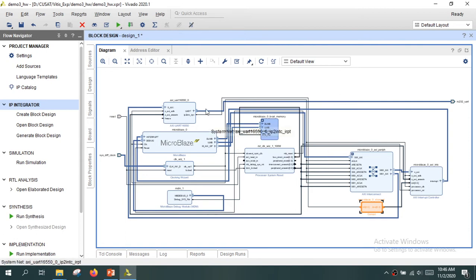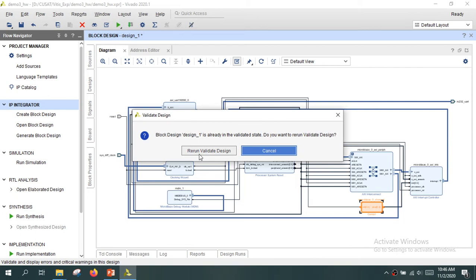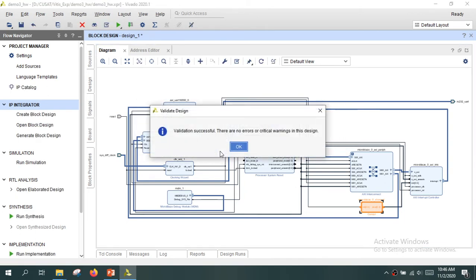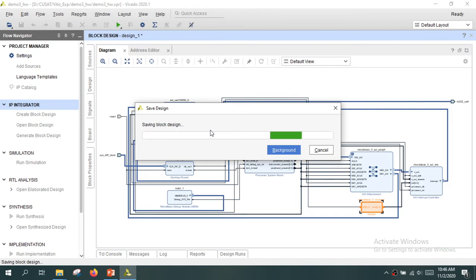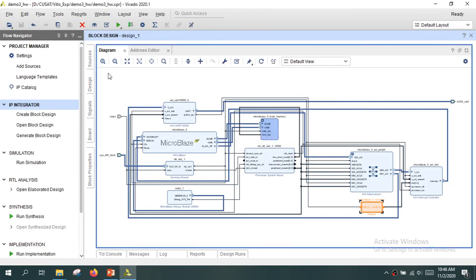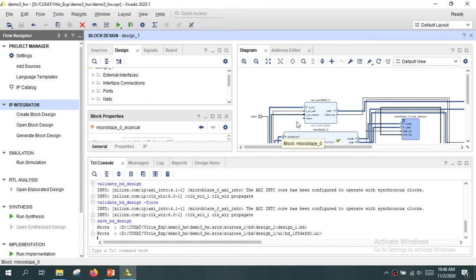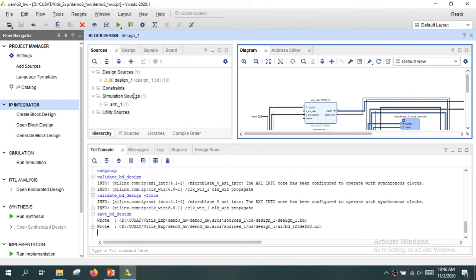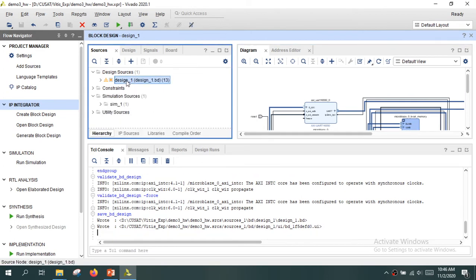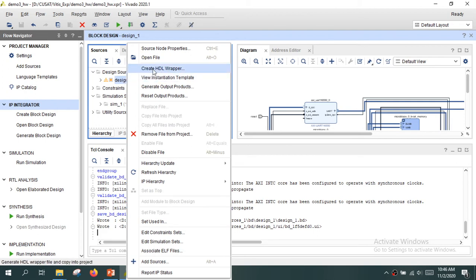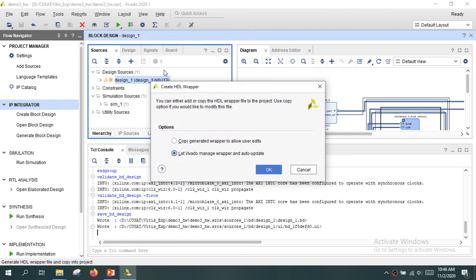All required hardware IPs have been added. Validate the design by clicking the validate button — validation is successful. Save the block design. Then go to the Sources tab, right-click the design icon, and click 'Create HDL Wrapper'. Ask Vivado to automatically manage the HDL wrapper and click OK.